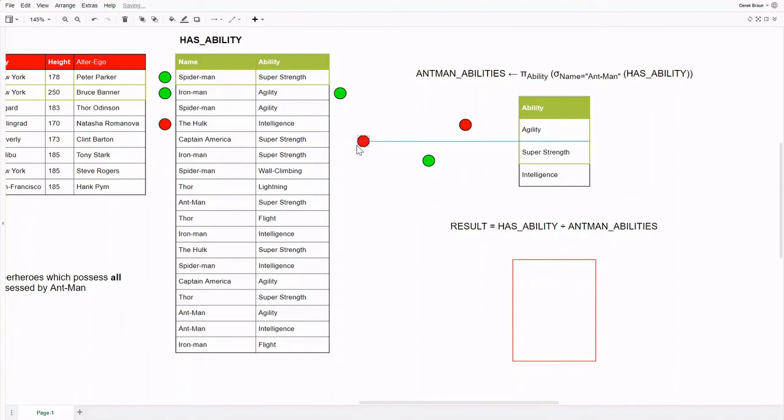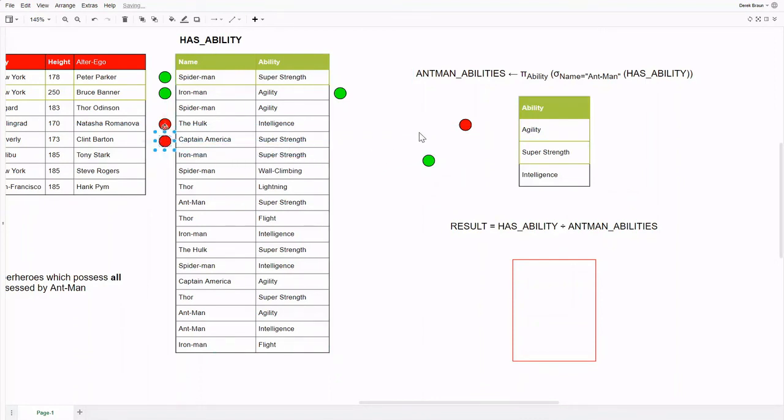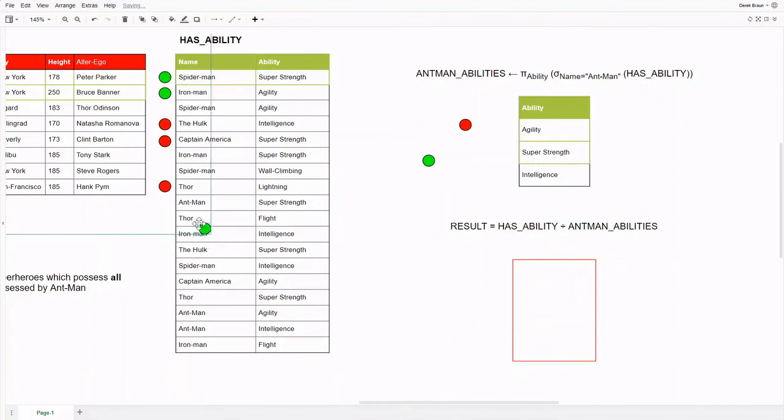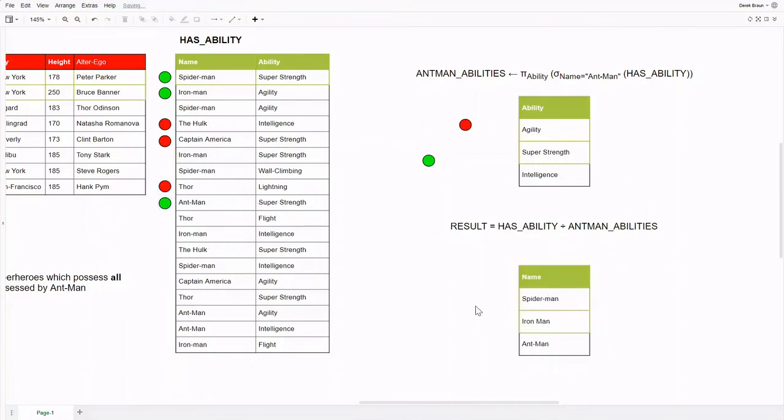And Thor, who has some additional abilities, as well as super strength, but not agility or intelligence. Our final addition to the resulting set will be Ant-Man himself, who we already know has these three abilities, since the dividing relation was created directly from the has relation. Excellent!